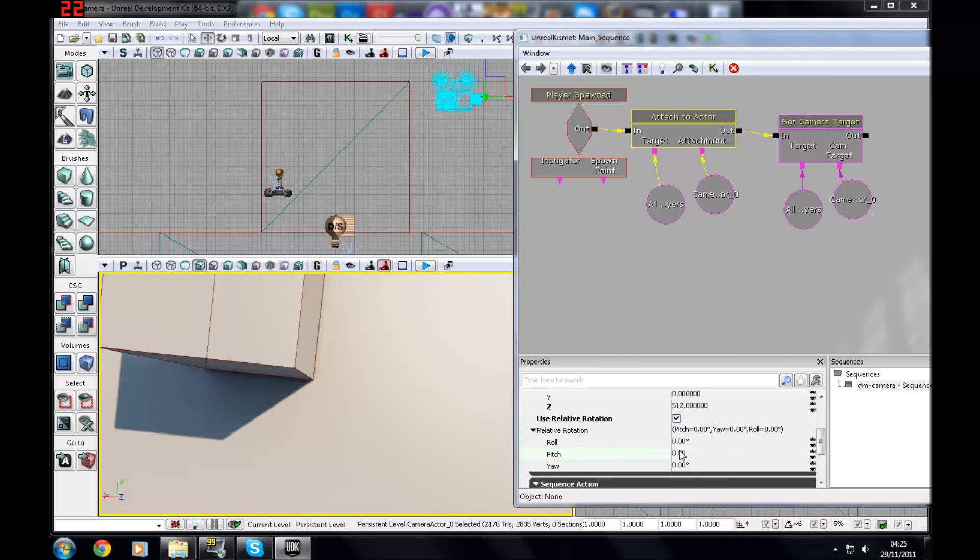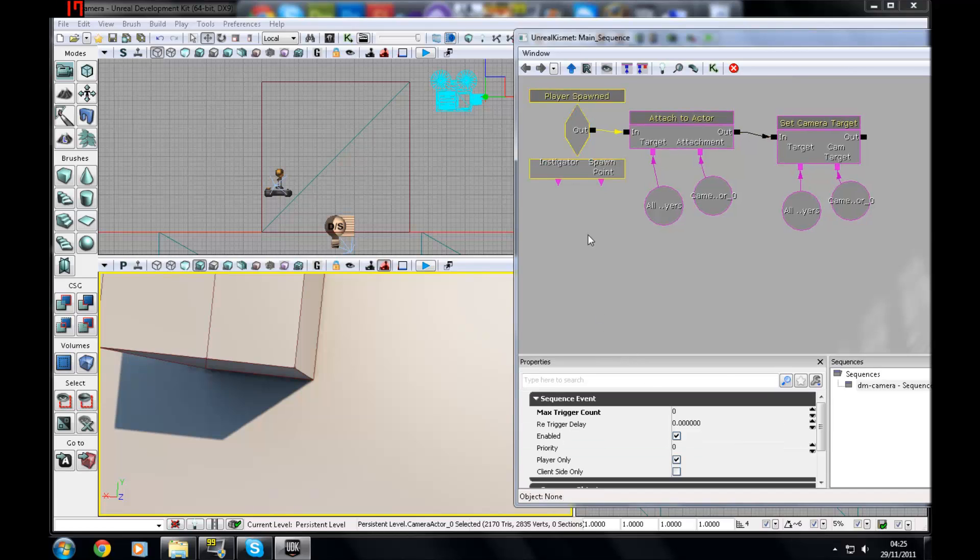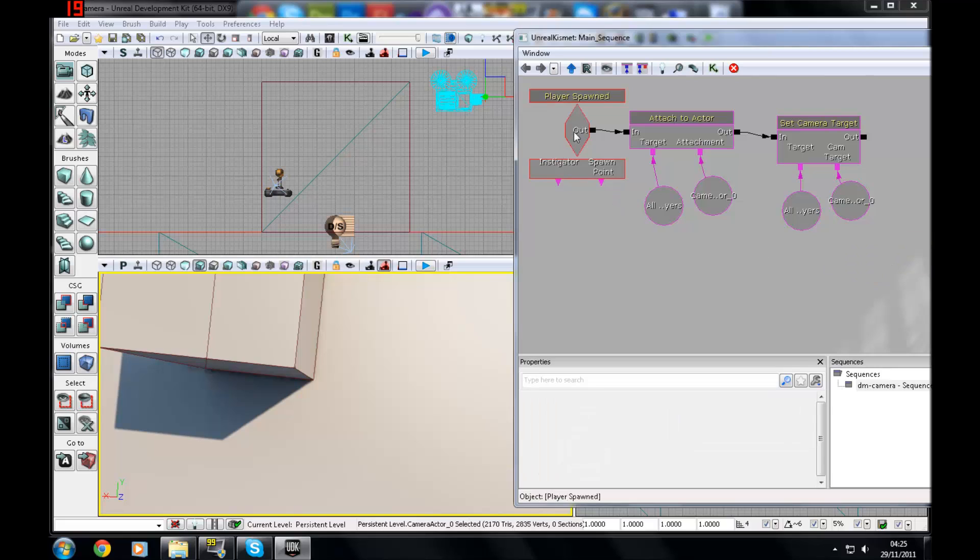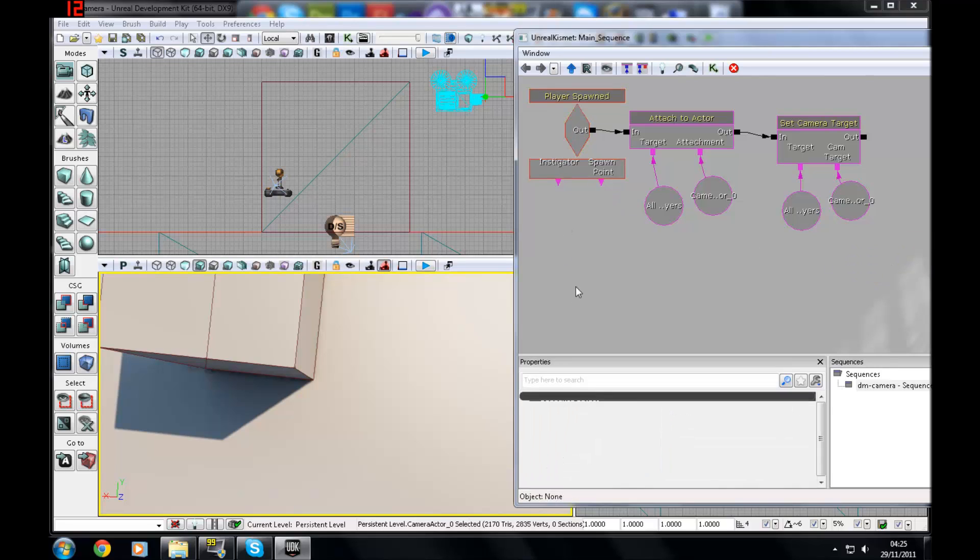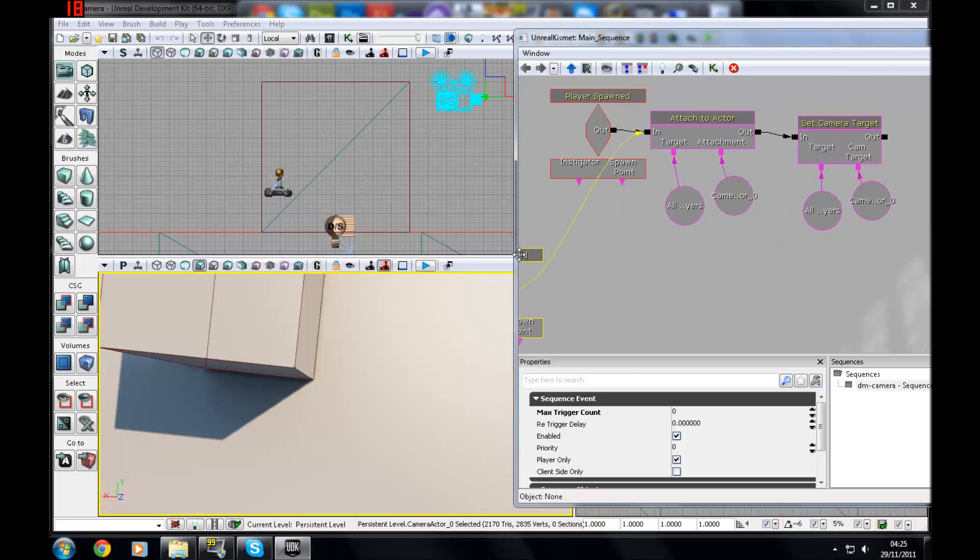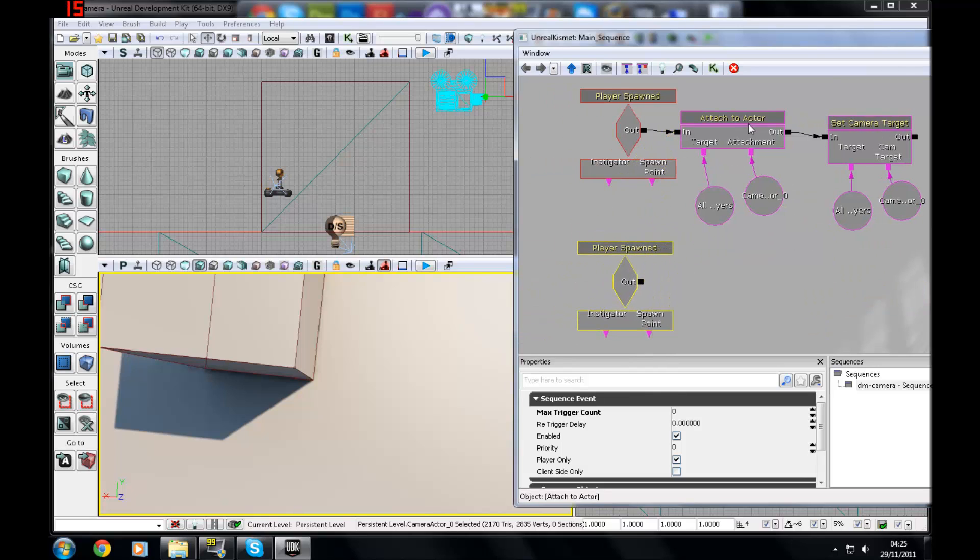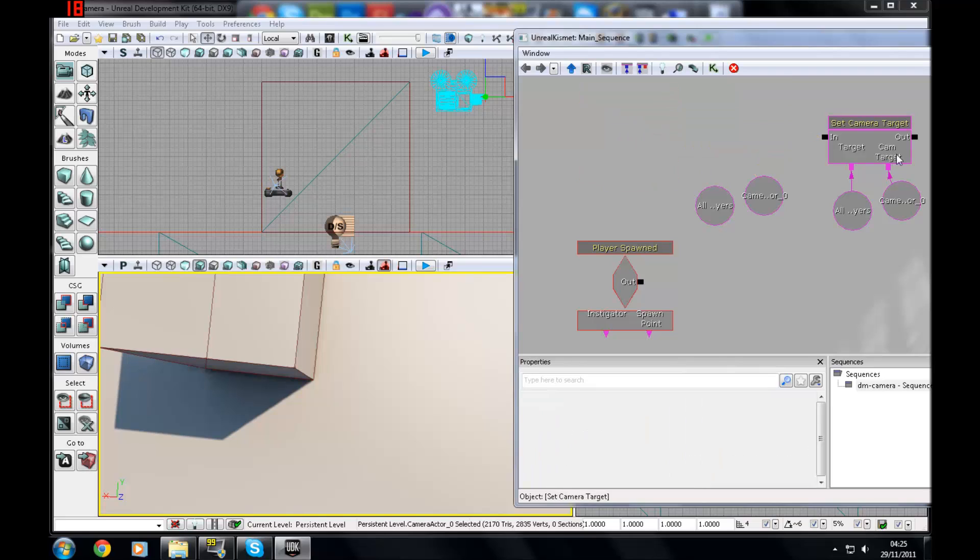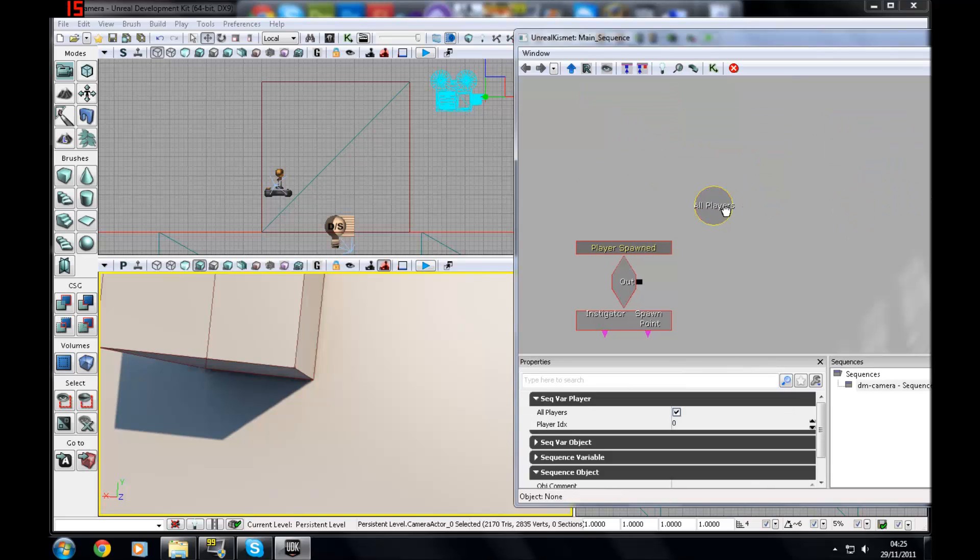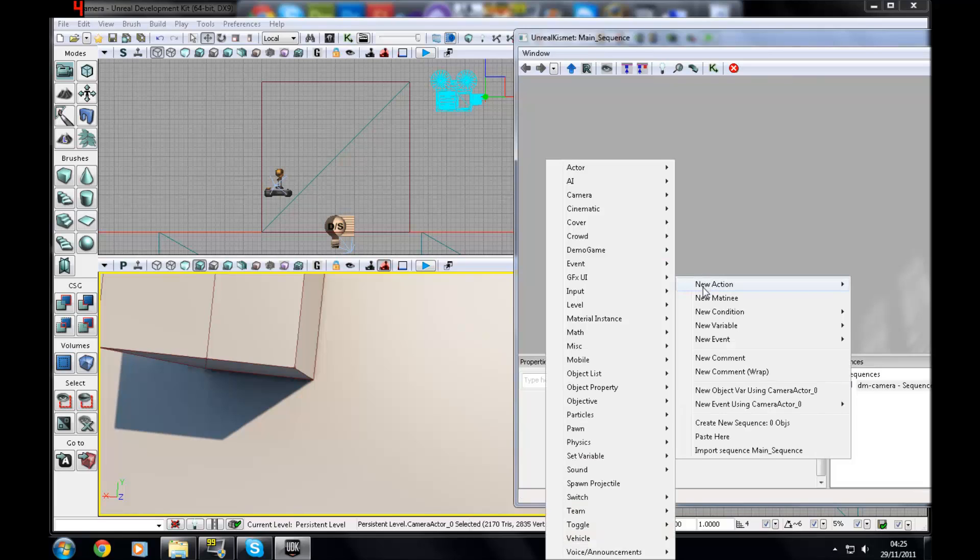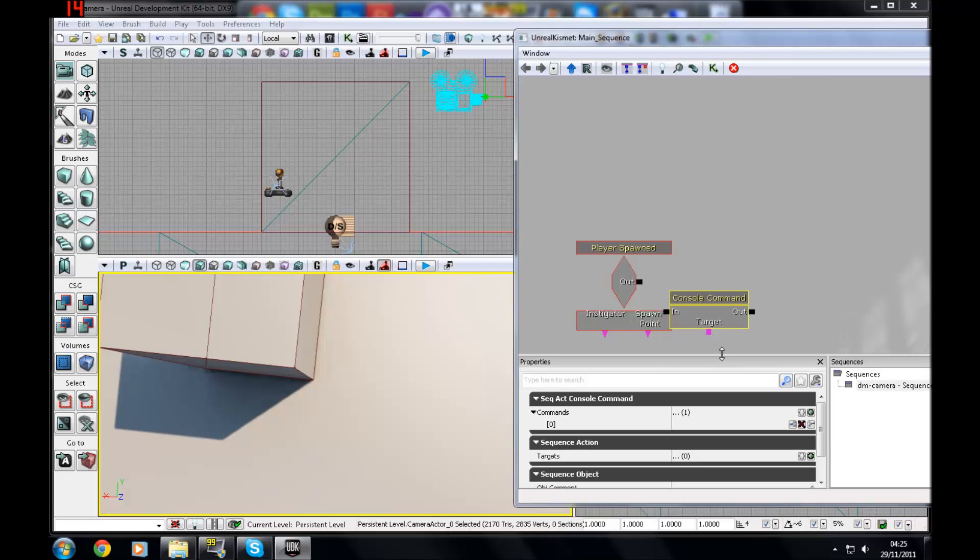Now I'm going to show you how to do a player spawned behind view, which was the third person view that I showed you earlier. I'm just going to click on here, Control-C, Control-V, right-click, Break All Links. I'm going to delete all of these quickly because I won't need any more of these. I'm going to be doing a third person view. So we're going to go to New Action, Miscellaneous, and then Console Command.